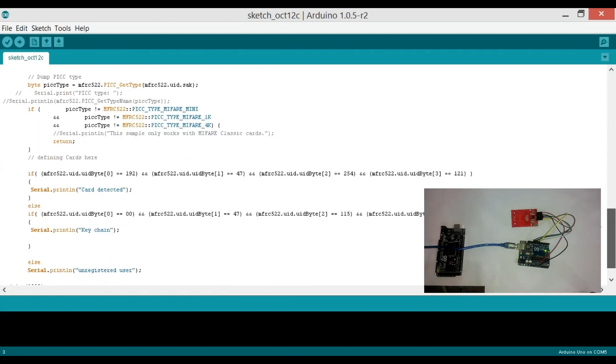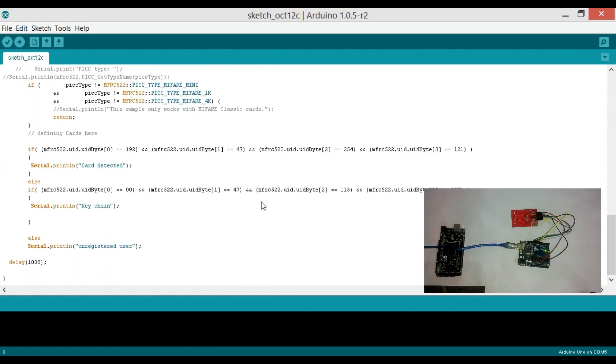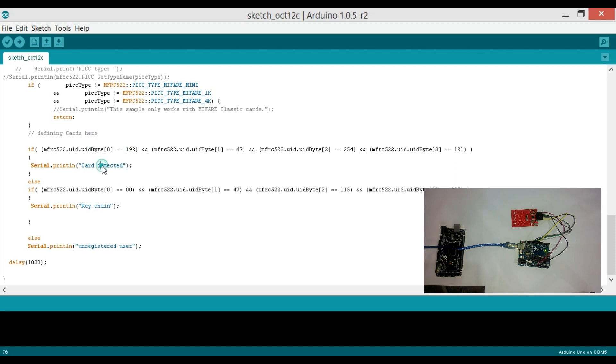Defining cards here. Now we use the if conditions to check the card IDs. So over here you can see I am using serial.println 'card detected'—this message will be sent when a card is detected. And when a keychain is detected, we will be sending the 'keychain detected' message to the serial monitor.